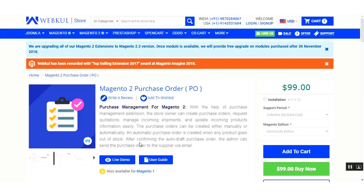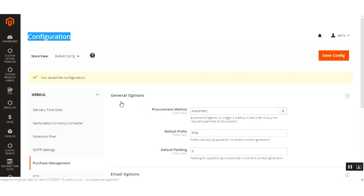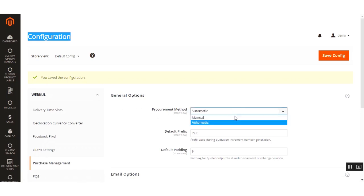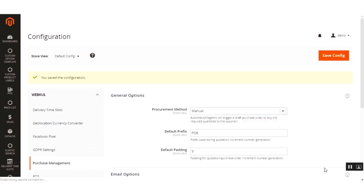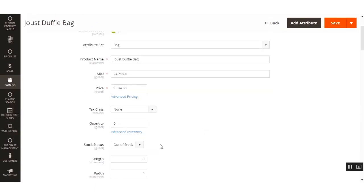That covers how the auto procurement method works. Now let me show you the manual procurement method. I'll go back to the configuration settings for the extension and select the procurement method under General Options as Manual, then save the configuration settings.